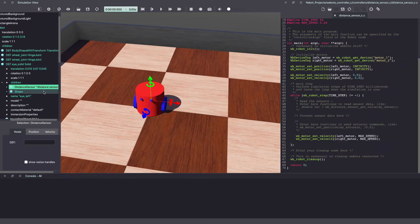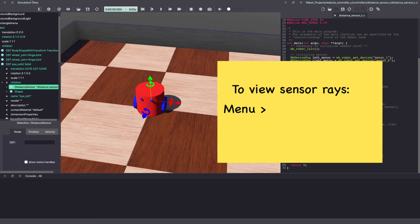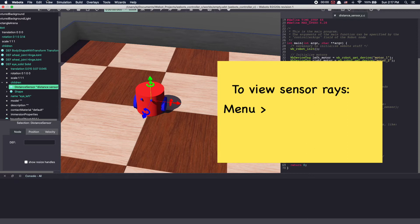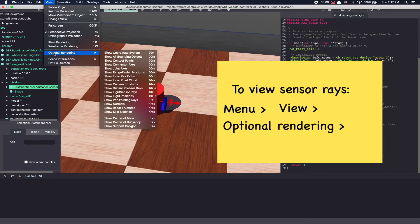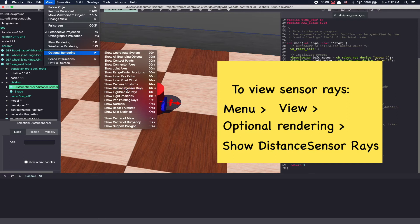This added the distance sensor, but we cannot see it. So go to the menu bar, click on view, optional rendering and then select show distance sensor rays.